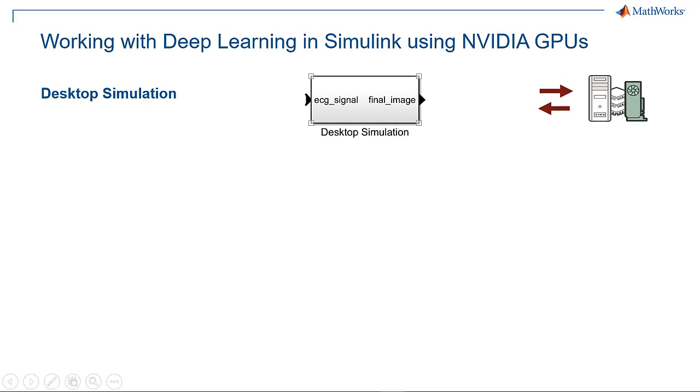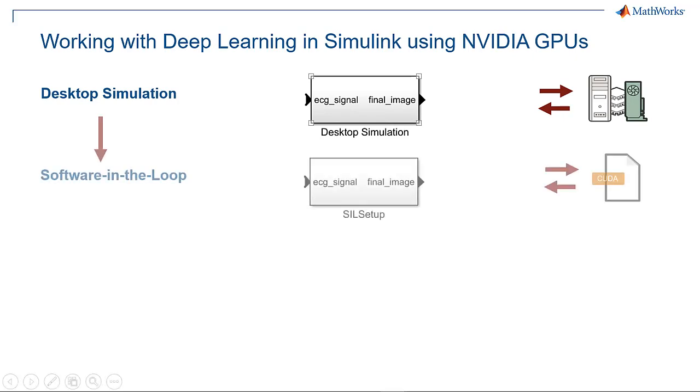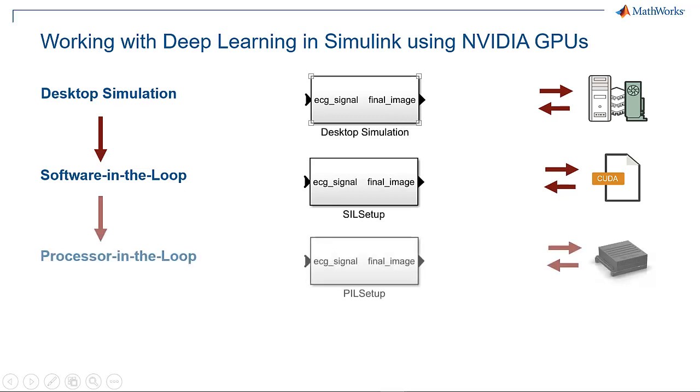We then verified the generated network code on our desktop CPU and GPU by performing software in the loop testing. We also ran processor in the loop testing to verify the generated target code on our Jetson board.